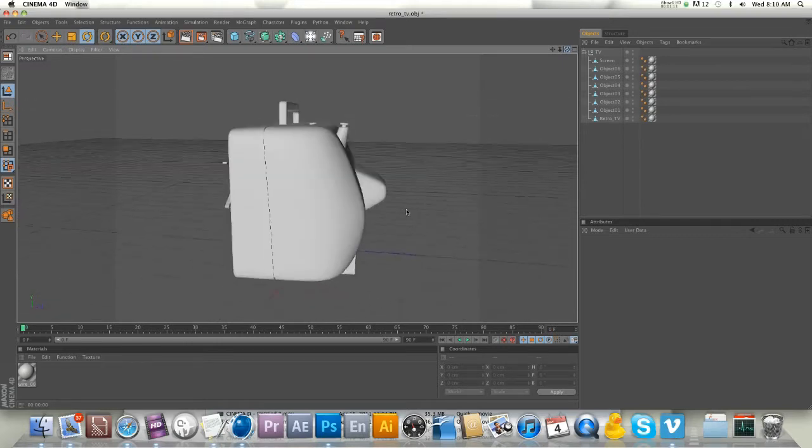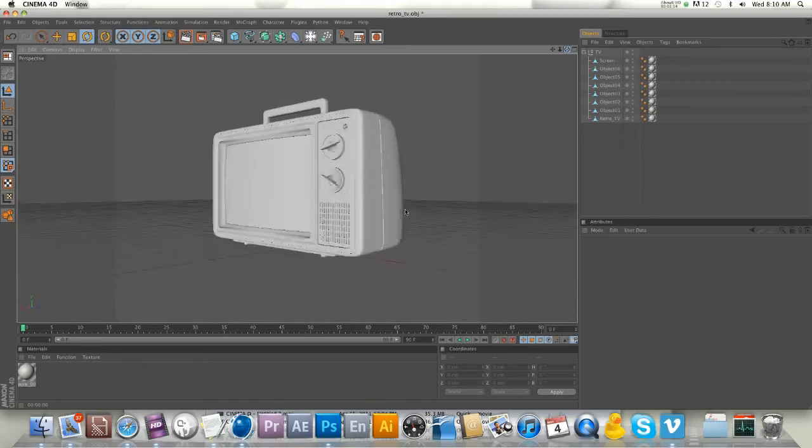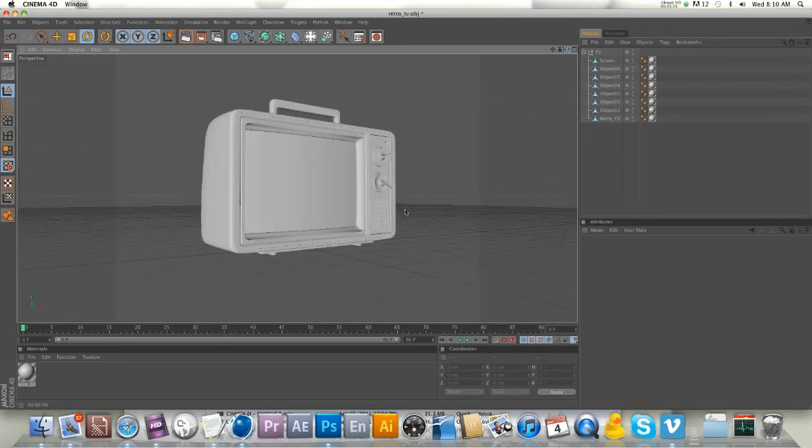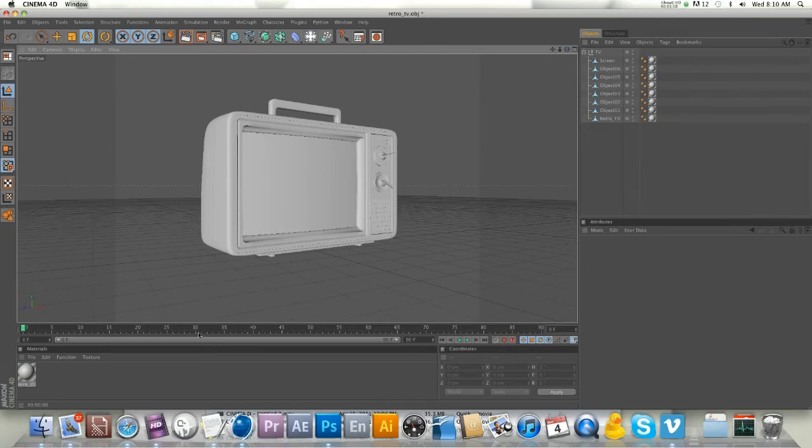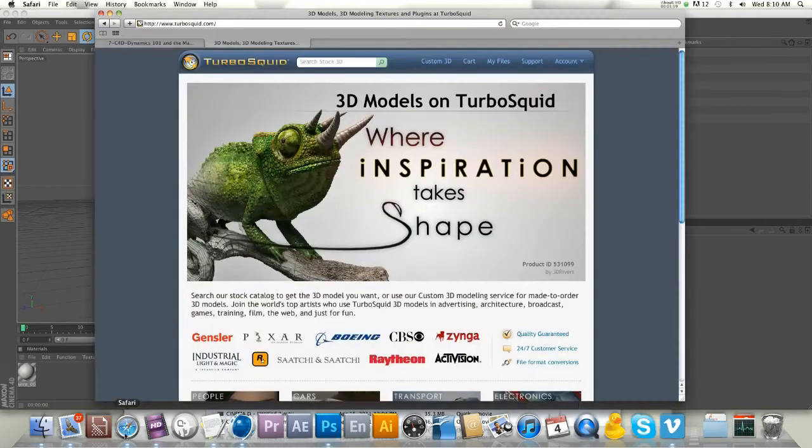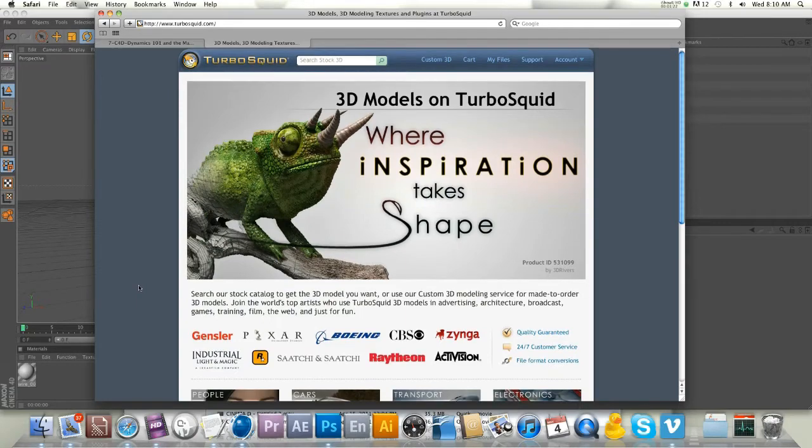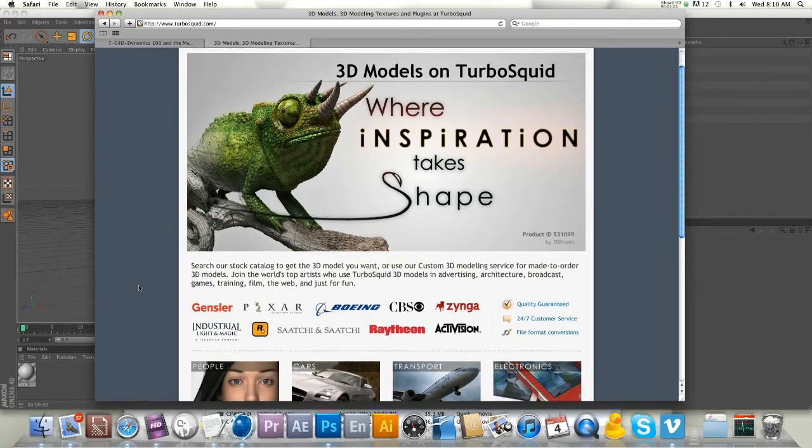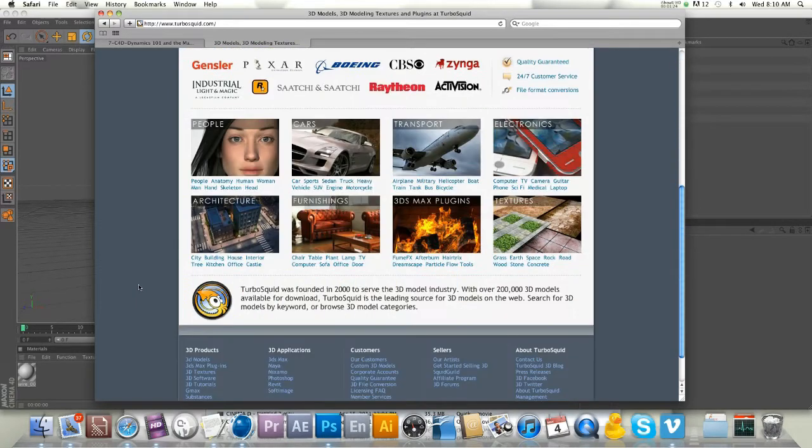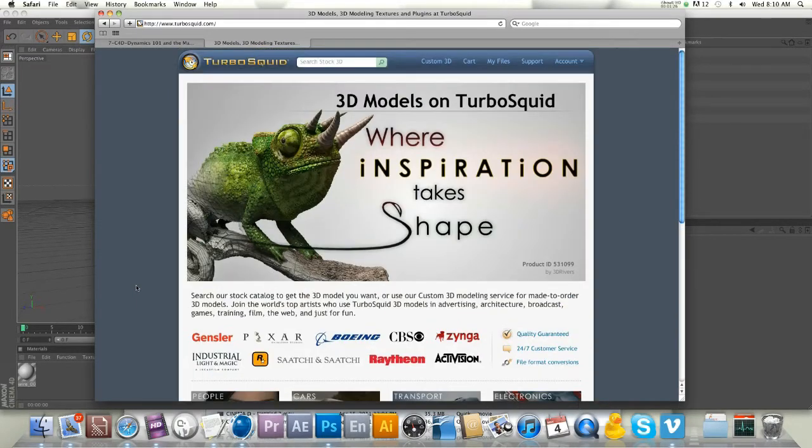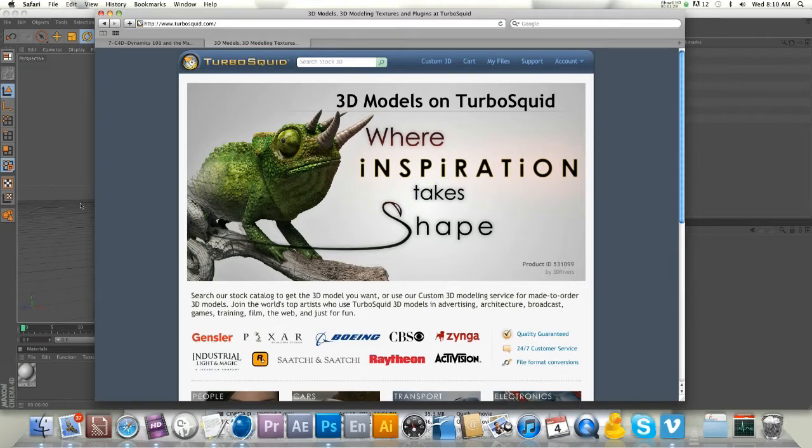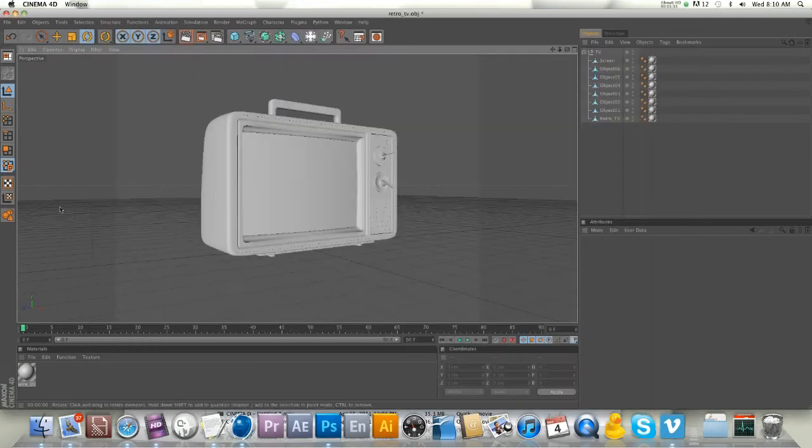As you can see, I have a 3D television, very retro and awesome. I got this on TurboSquid.com - TurboSquid is a fantastic place with models of everything you can think of. They're usually pretty reasonably priced and they have quite a few free ones. This TV was one of the free ones, so I'll put a link in the show notes.